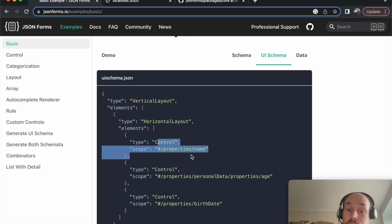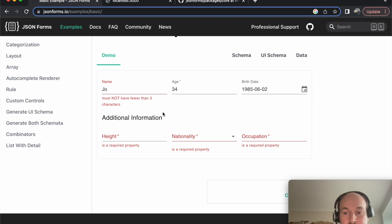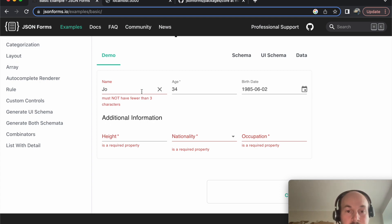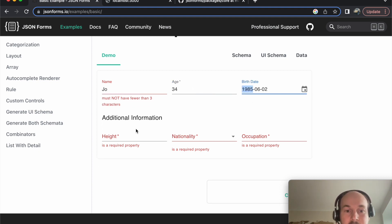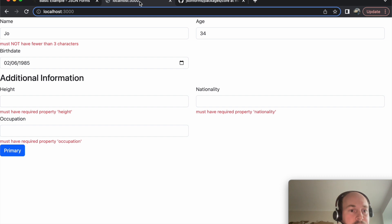You've got your control which points to the data in your JSON schema, and there's our UI with the JSON forms approach to render data. We've got live validation, we've got everything.